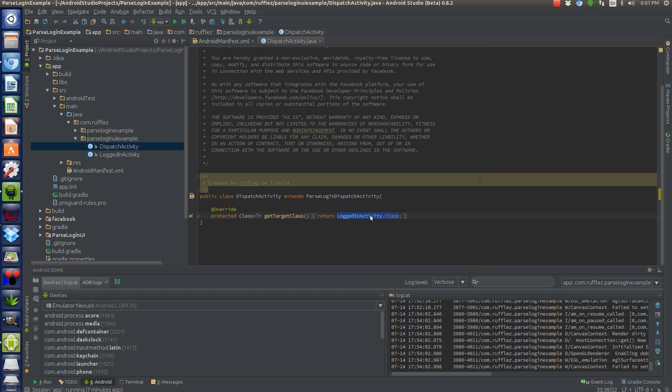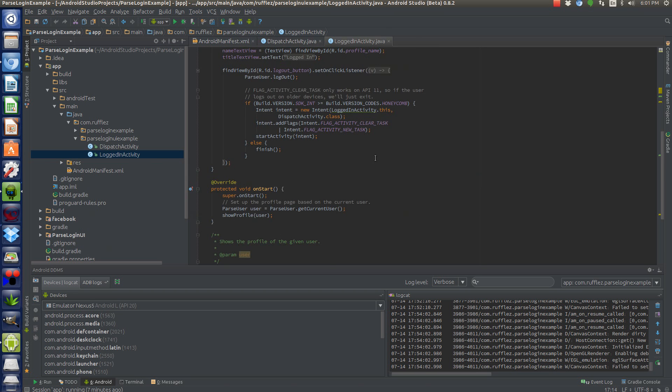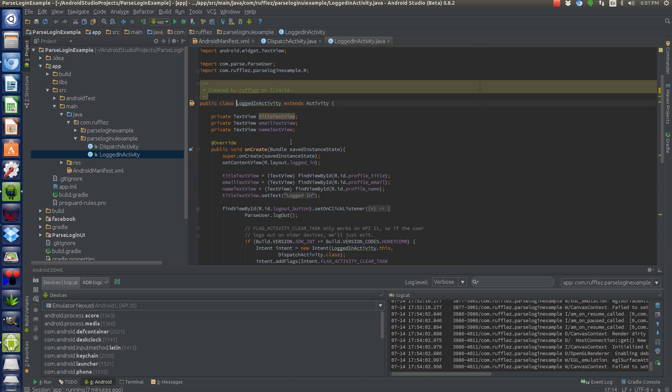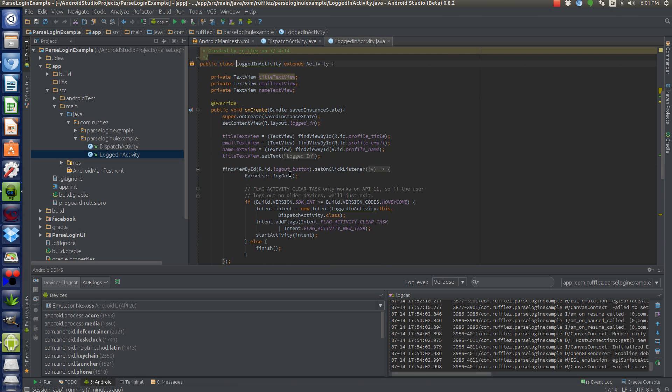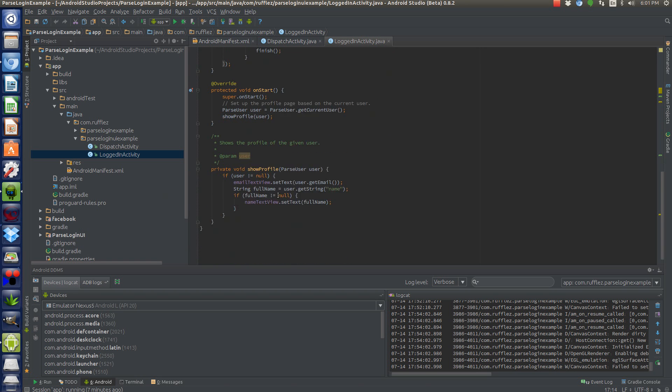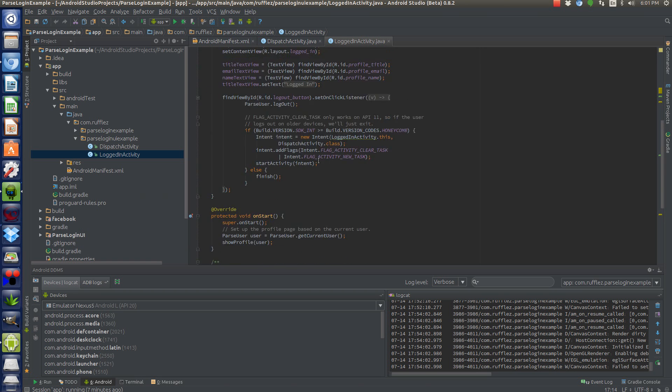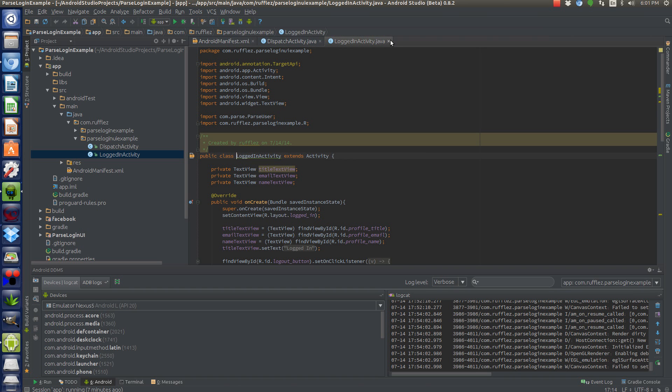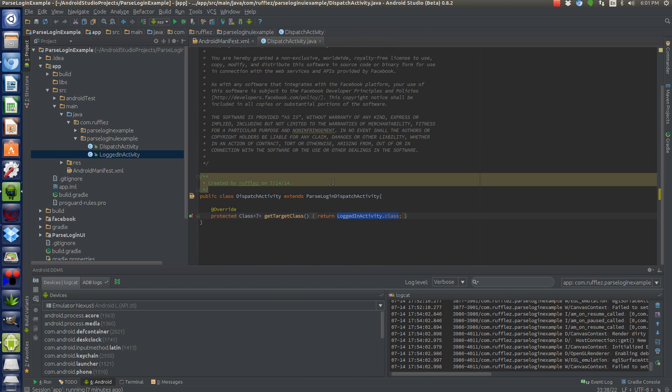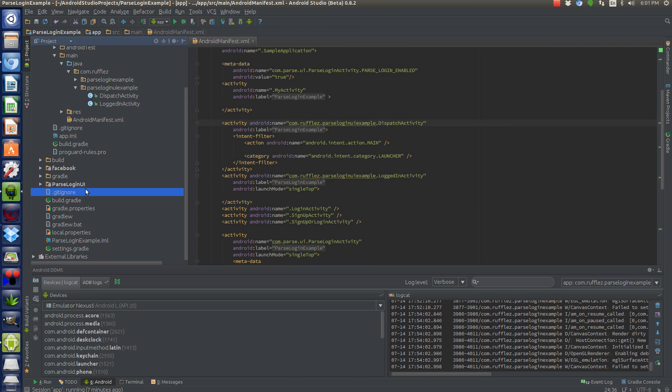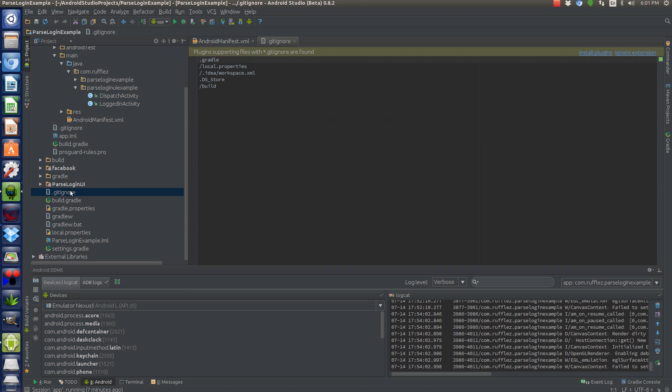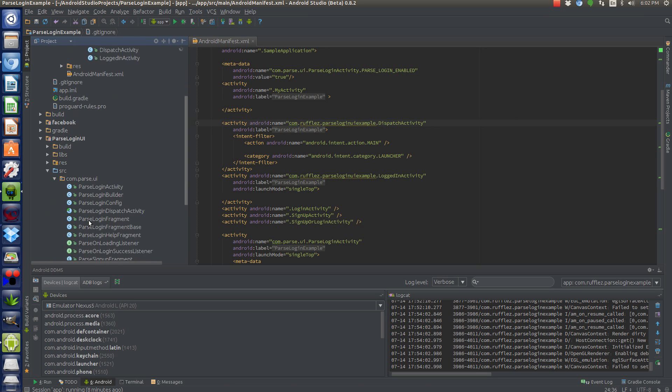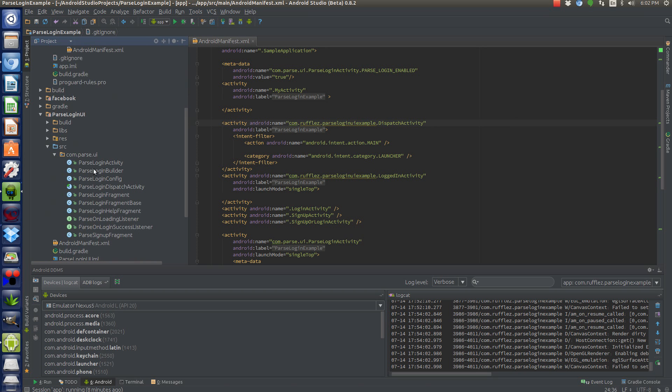Once they're logged in, then we can launch whatever activity we want. And in this case, I'm just launching this logged in activity, which has some information with the user's email, their name, all that stuff. But this isn't really important because we're actually not going to be seeing this at all today. So just have some other activity that the user can log into once they're logged in that you can launch. So we have those two activities. Everything else is actually done through the library.